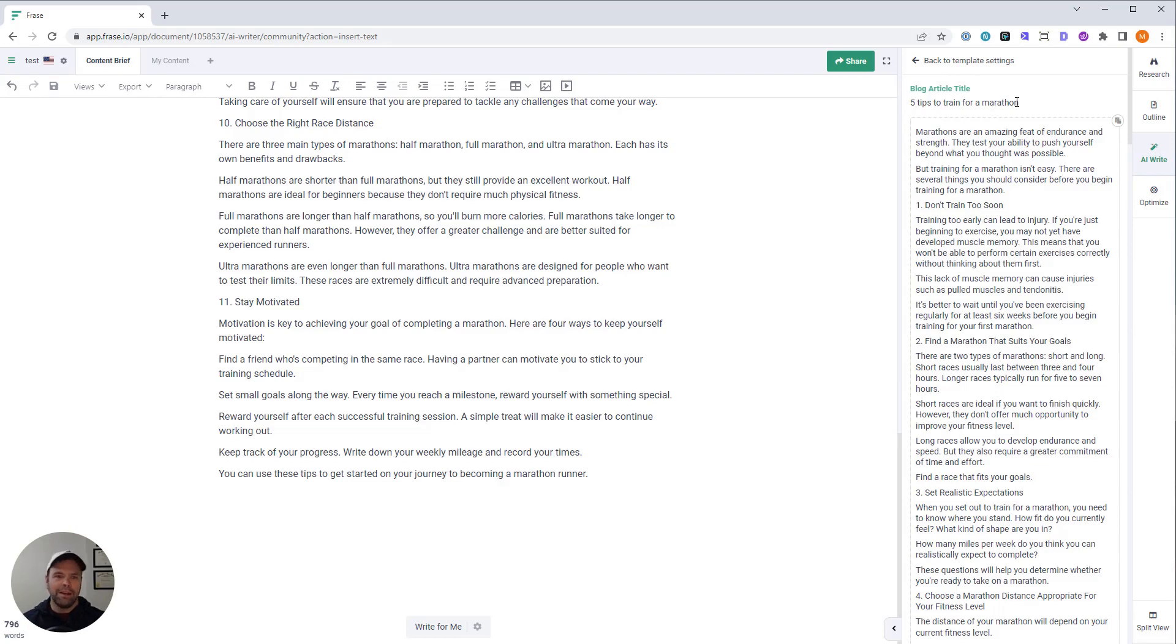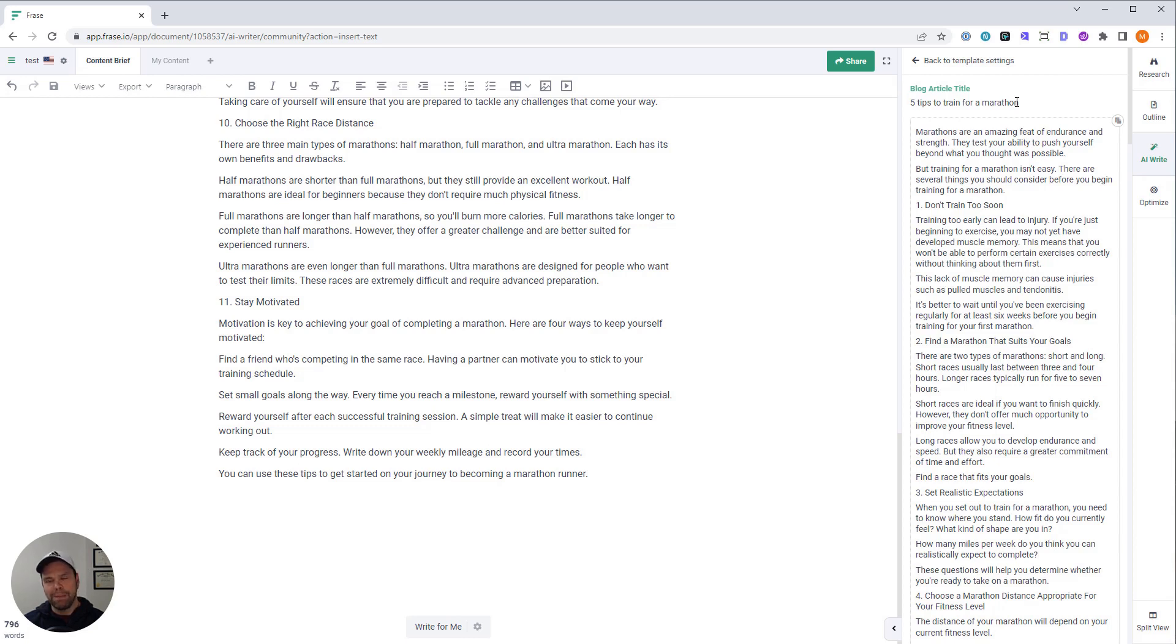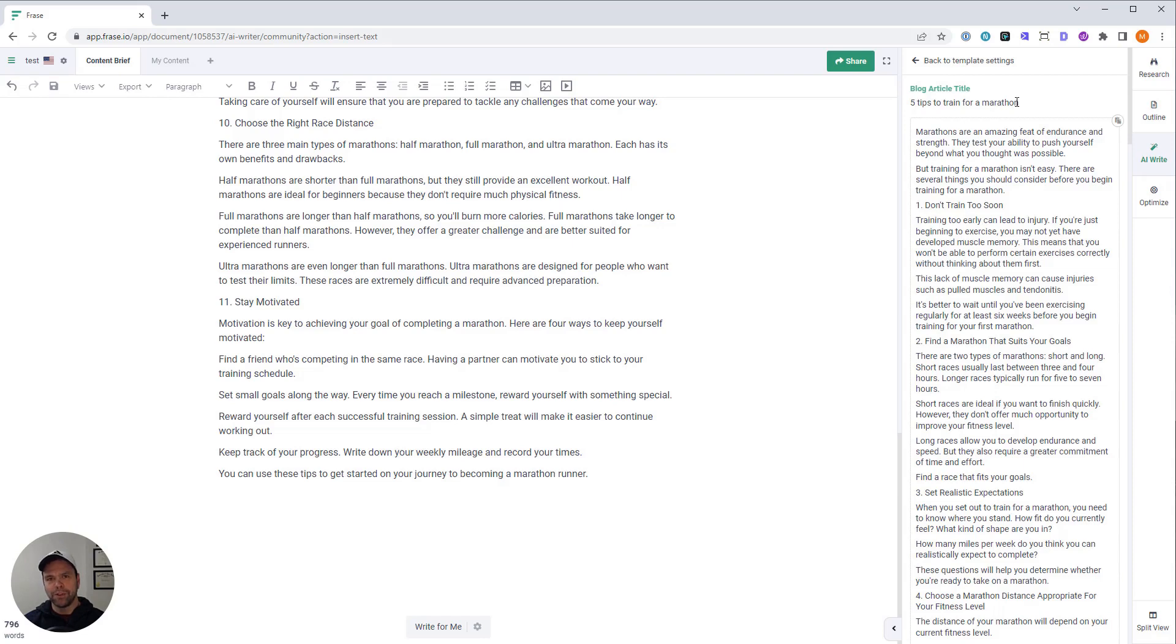If you were to write about five tips to train for a marathon when you're blind and you only have one leg, it's not going to do a good job at that. It's way too much of a long tail. So pick something reasonable and just have fun. You'll be really surprised with what you get.